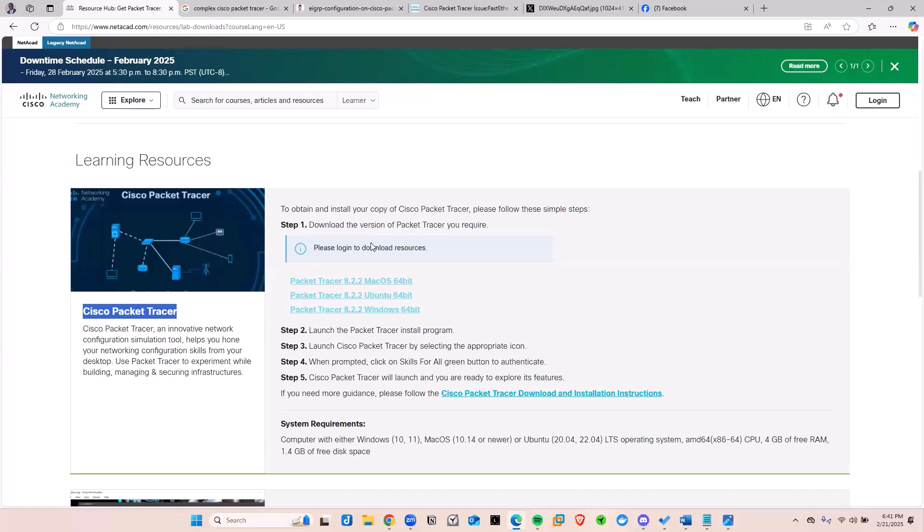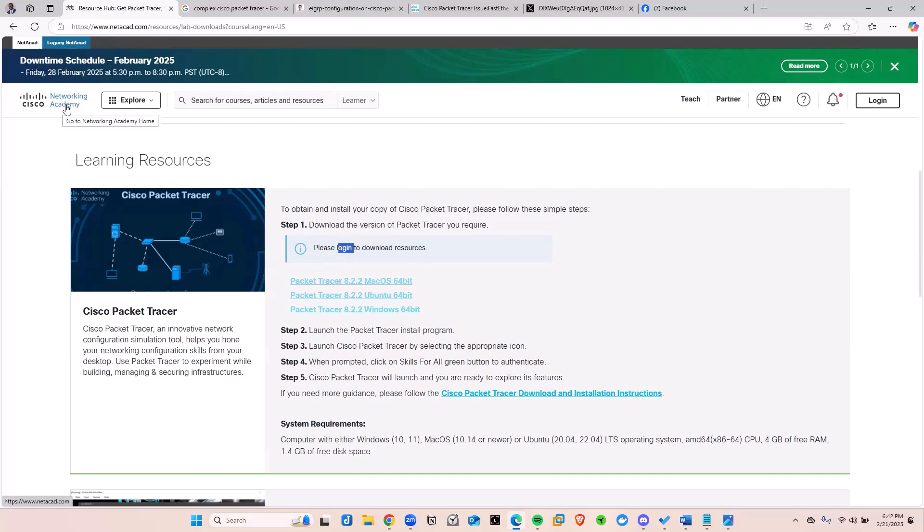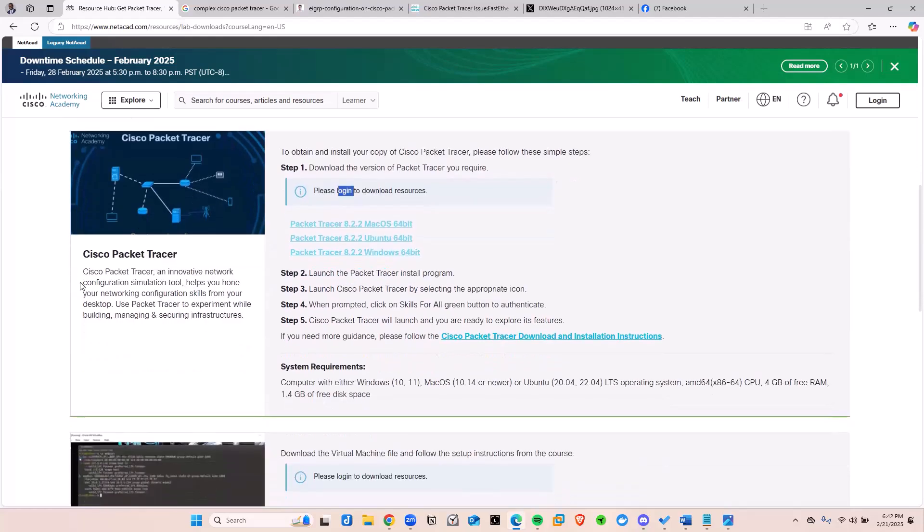But the only thing they ask is for you to set up a login account. So you basically set up a NETCAD account. They also have some pretty good courses here that are free. So this is a pretty good resource for you to utilize.